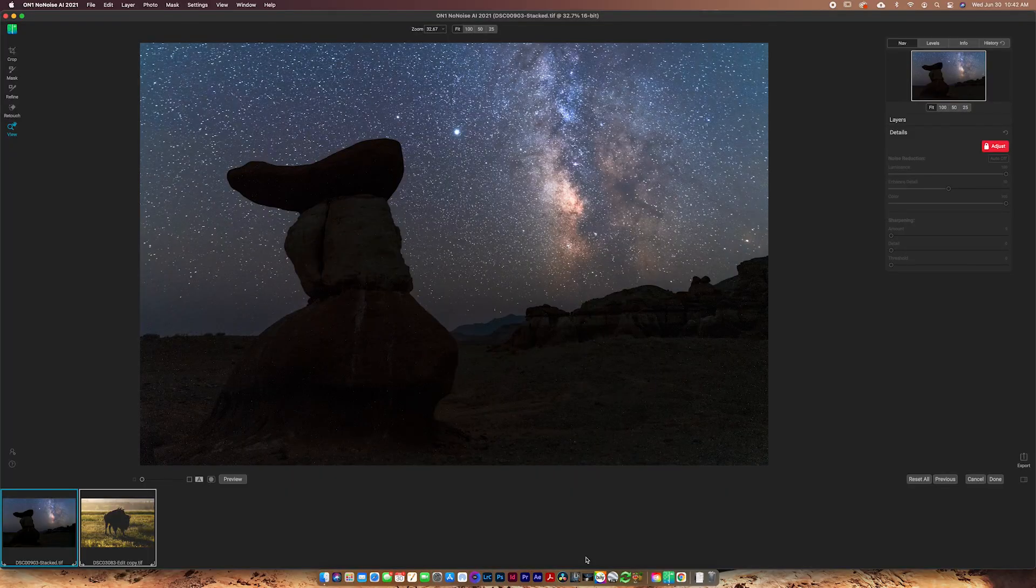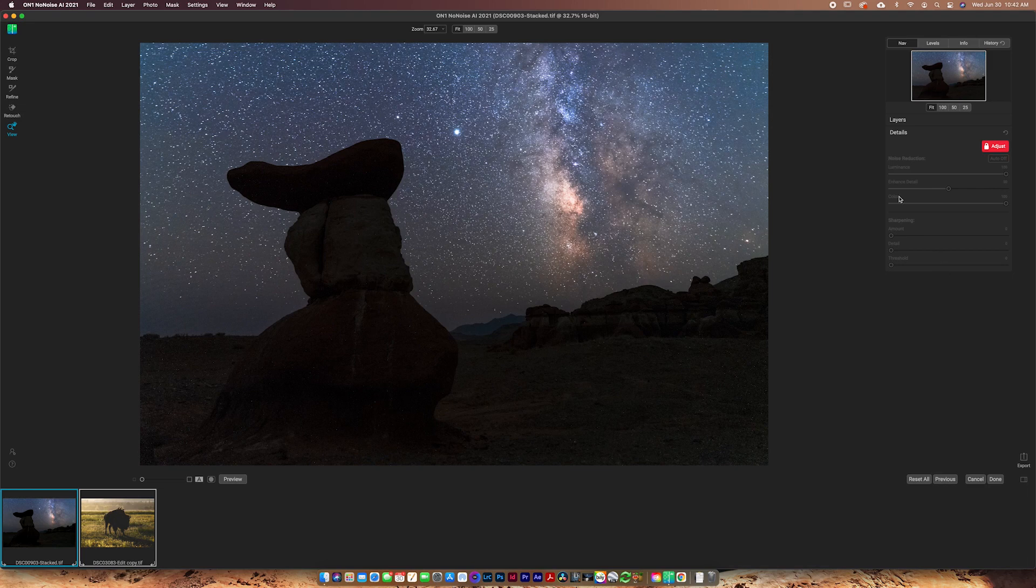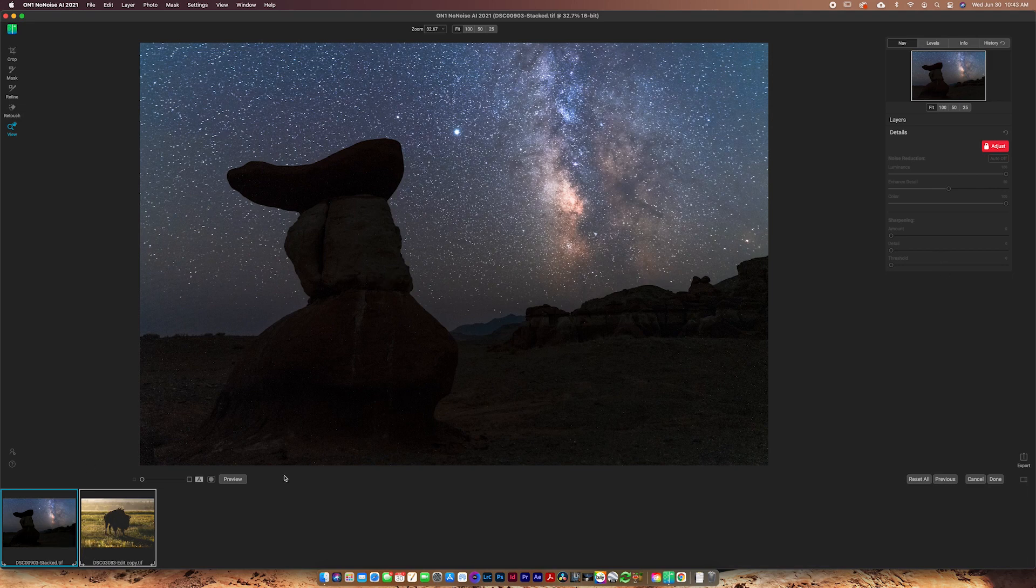So once I opened this program, the first thing that I noticed is just how simple it is like a lot of the other On1 software. It's really easy to see all of your adjustments on the right side. You've got your images on the bottom. I've got two images loaded up in here right now.